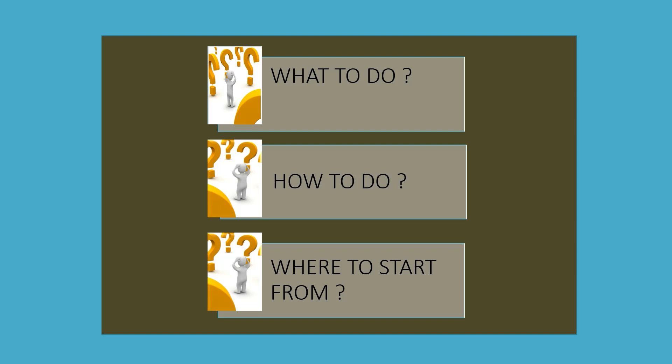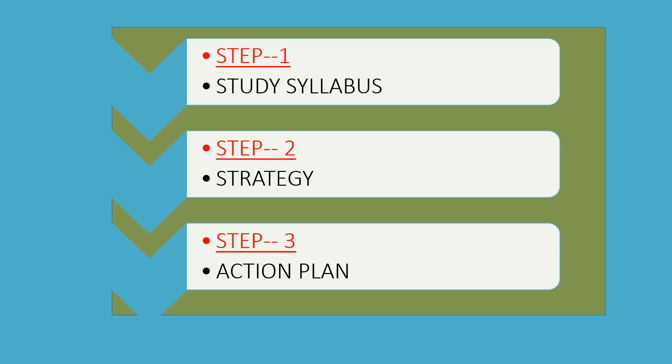I have tried to find solutions to all these confusions. The first solution is that we need to have our syllabus clear in our mind. That is, we need to study our syllabus. We need to see which subjects are there, which topics are covered, and which topics we need to study.